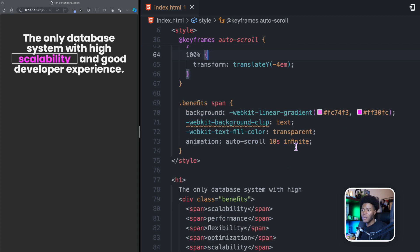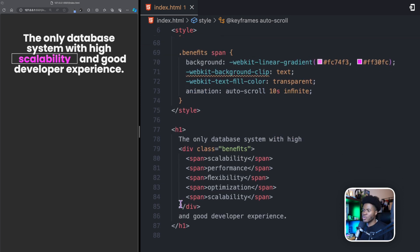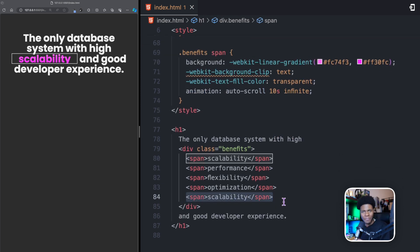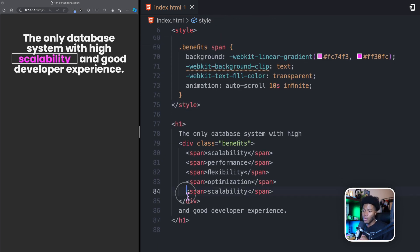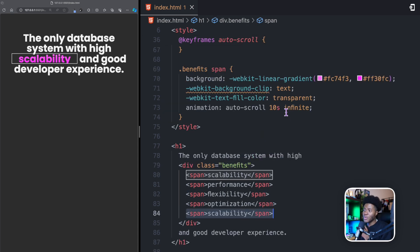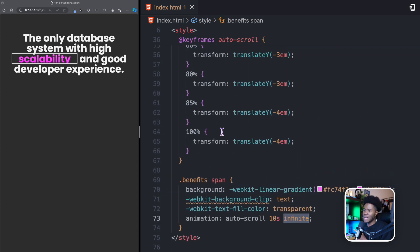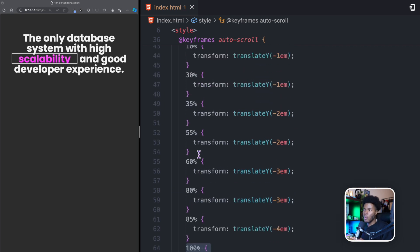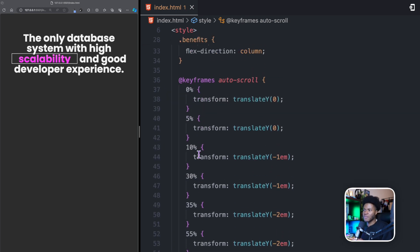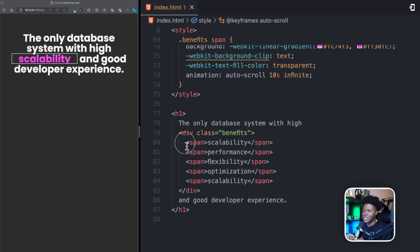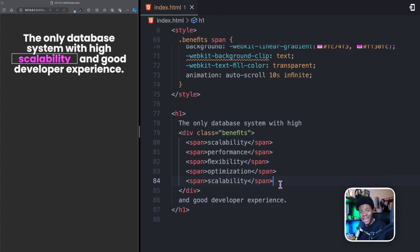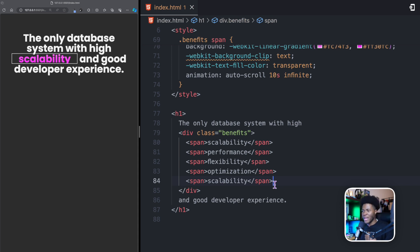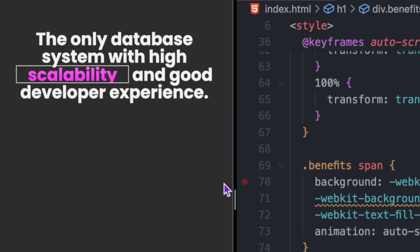That is how we do it until we get to the end: 100% translate minus 4em. At the time where we do translate minus 4em, this is going to translate to the last item. So by the time it translates to the last item, we're going to have scalability. And because we have infinite, what's going to happen is that the keyframe after it gets to this point will go back and start from 0%. And that is why I have scalability here and I have scalability here. So that by the time we get to the end, you would not notice any transition between the end and the beginning.